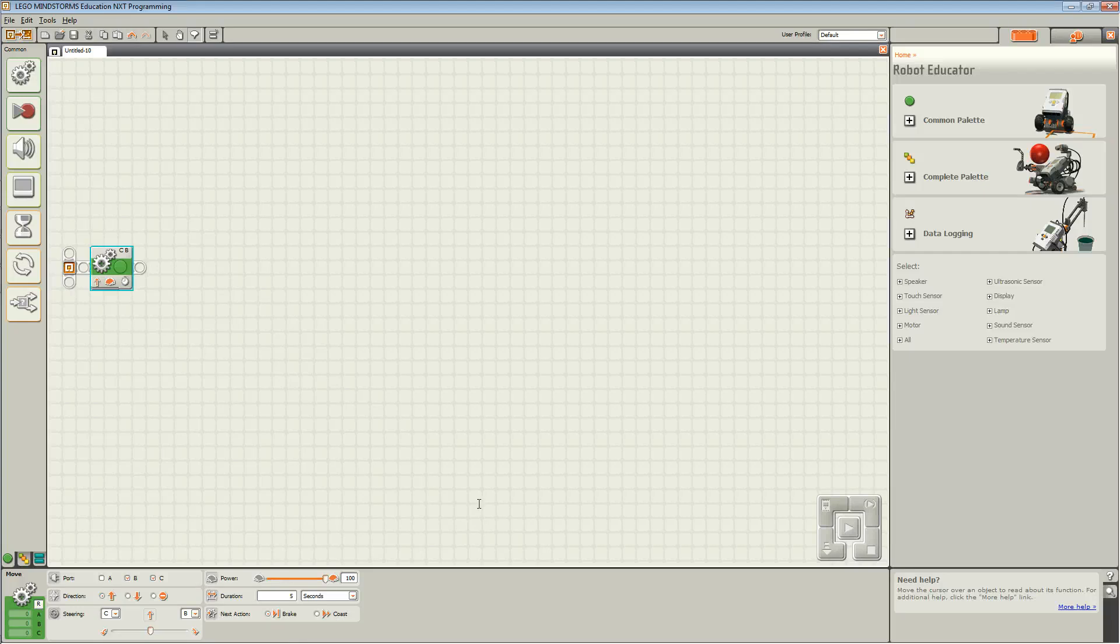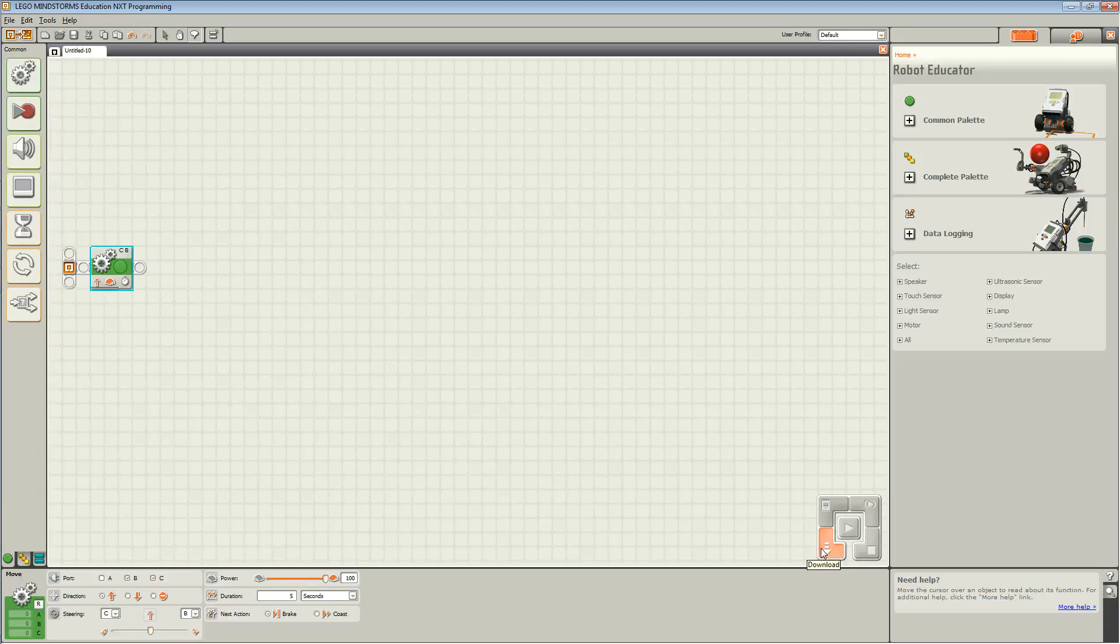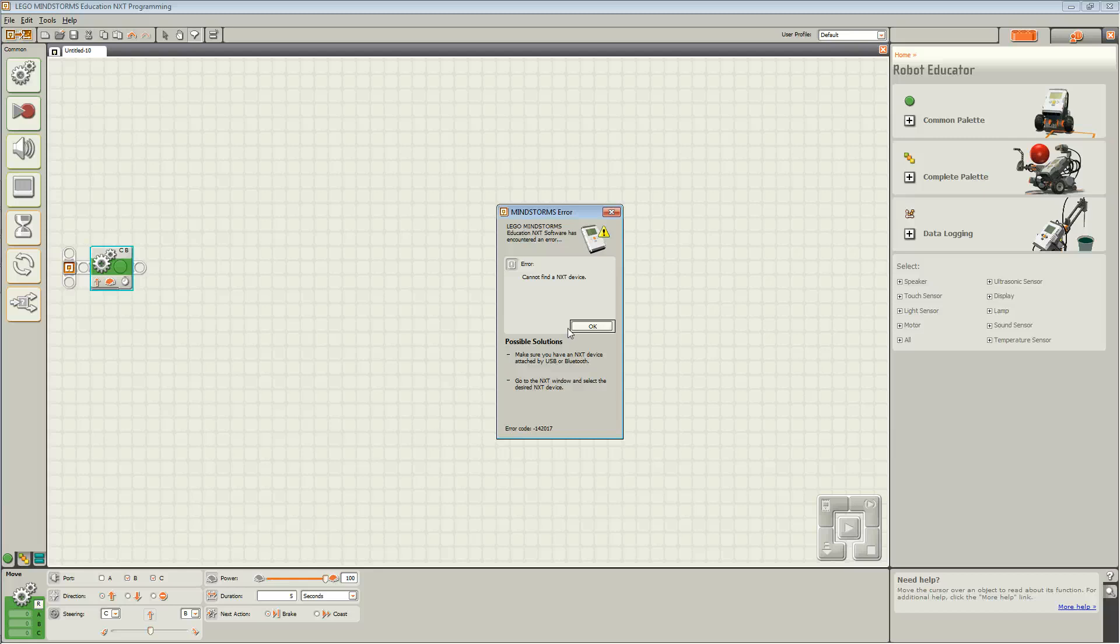Now, press download to download your program onto your NXT. If you get an error as such, make sure your NXT is connected to the computer.